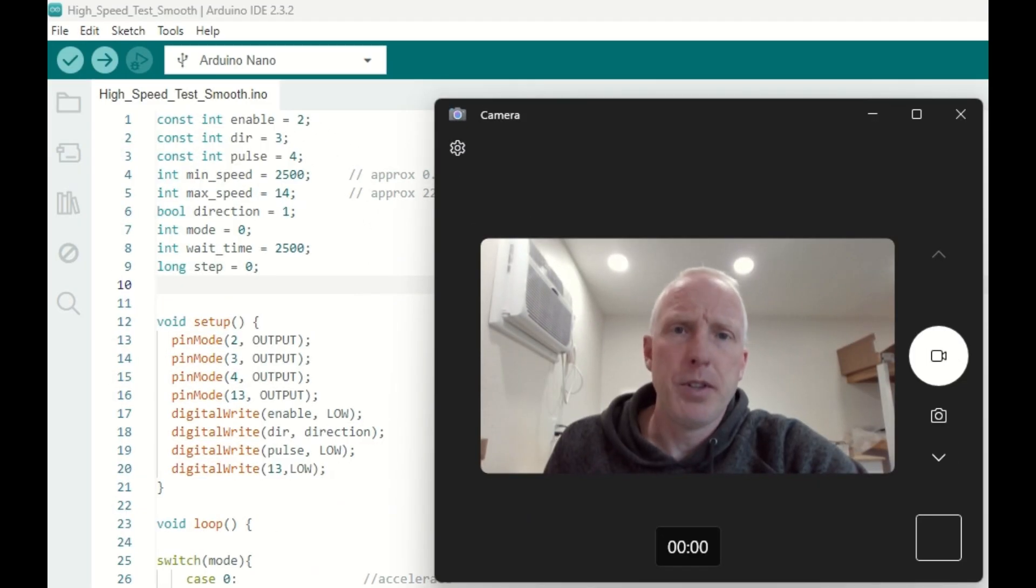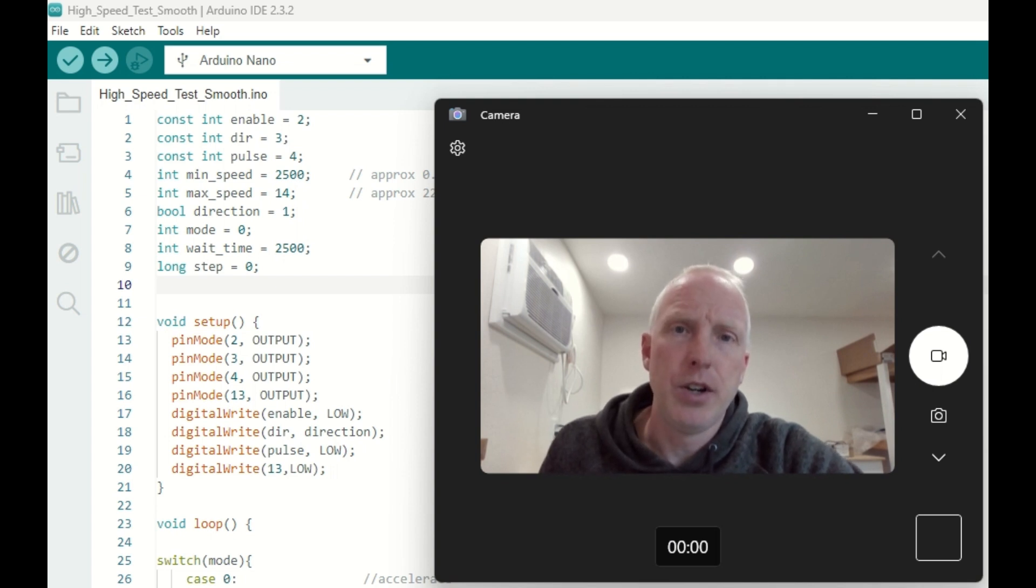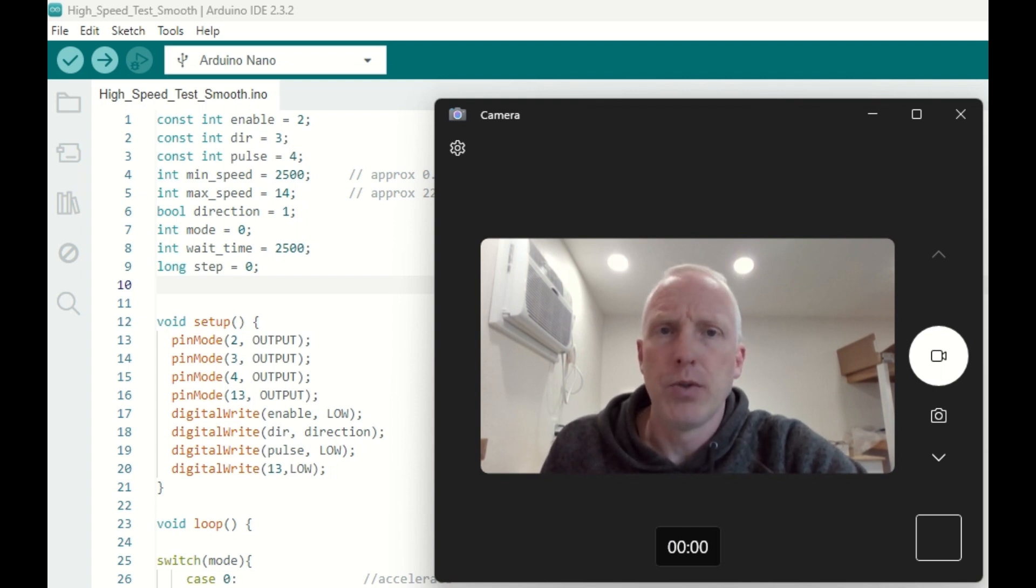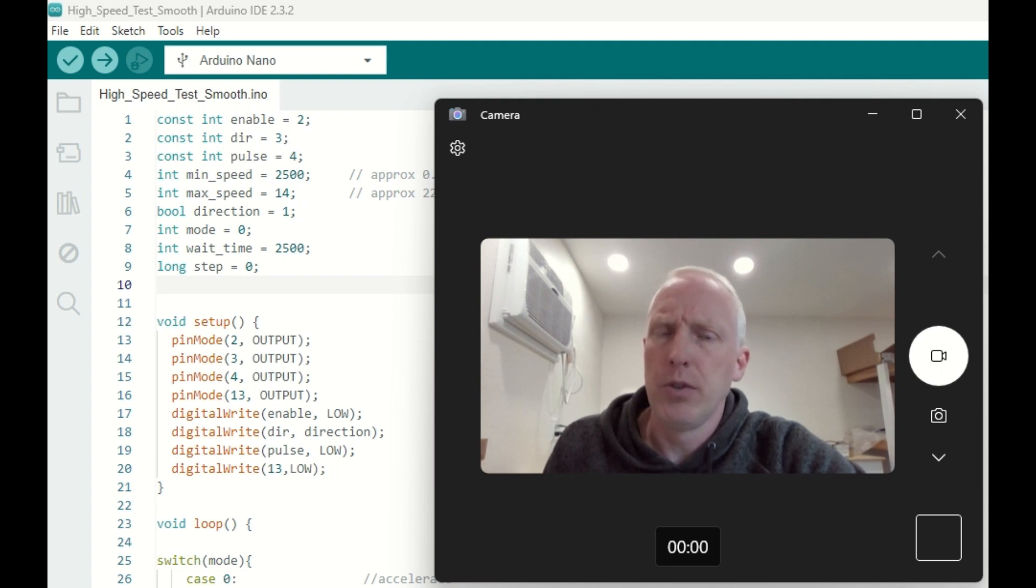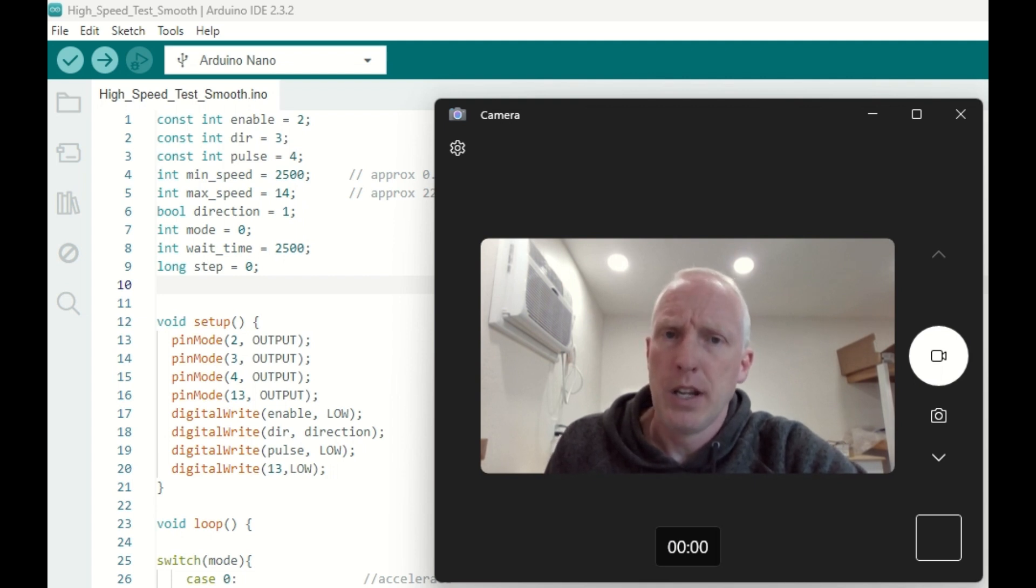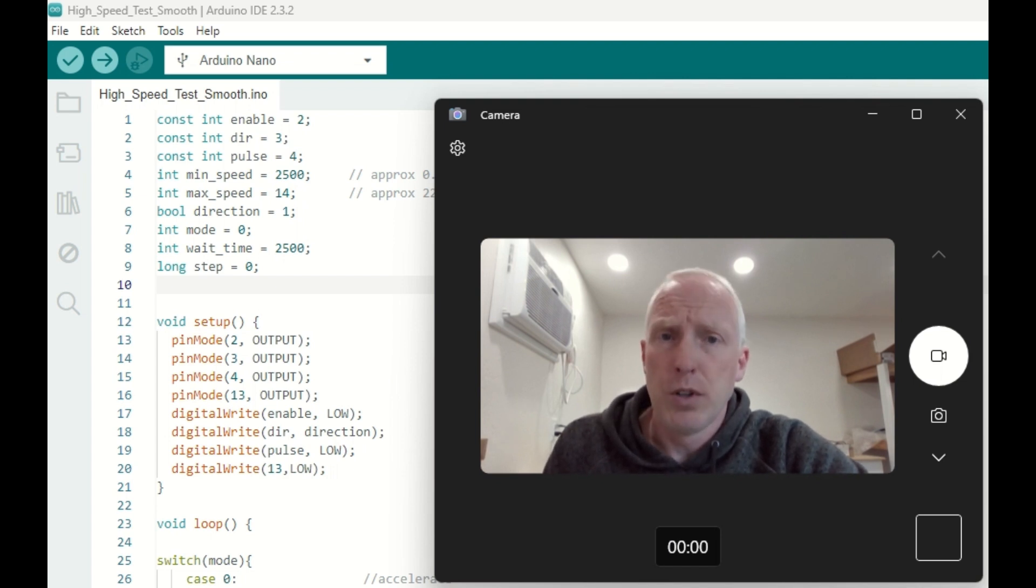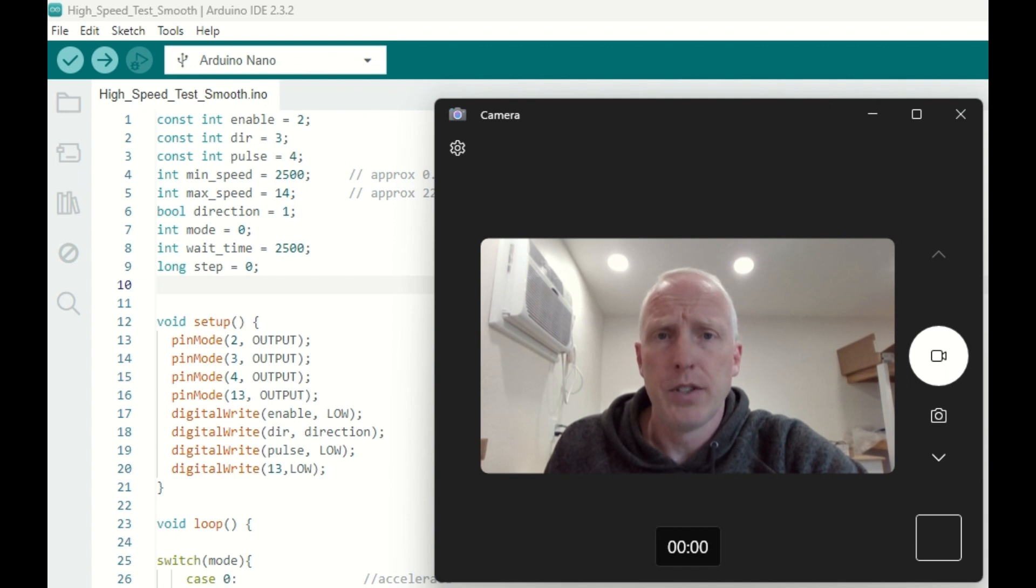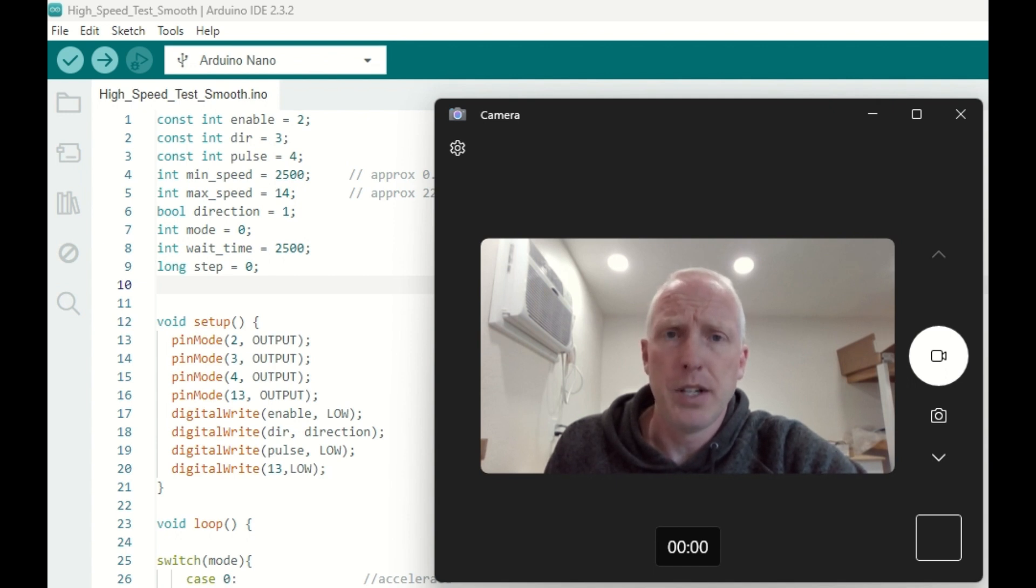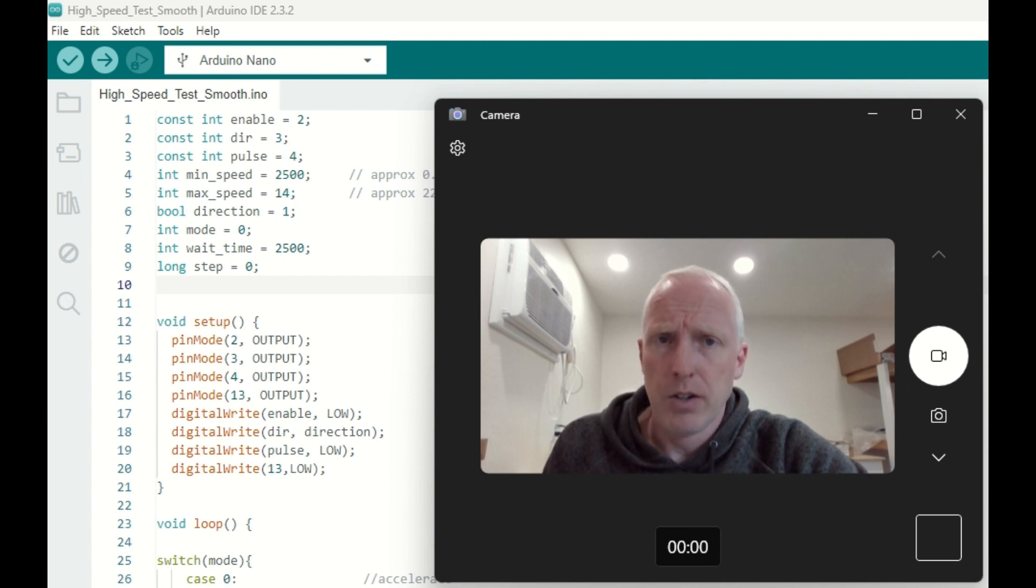Now remember that the stepper motor used in this video didn't have any load attached to it. So if you have any load attached to your stepper motor, you're going to need to accelerate your stepper motor even more slowly. And the more load obviously the slower you're going to have to step it up, otherwise you can skip steps and lock up the motor like we did earlier in the video.